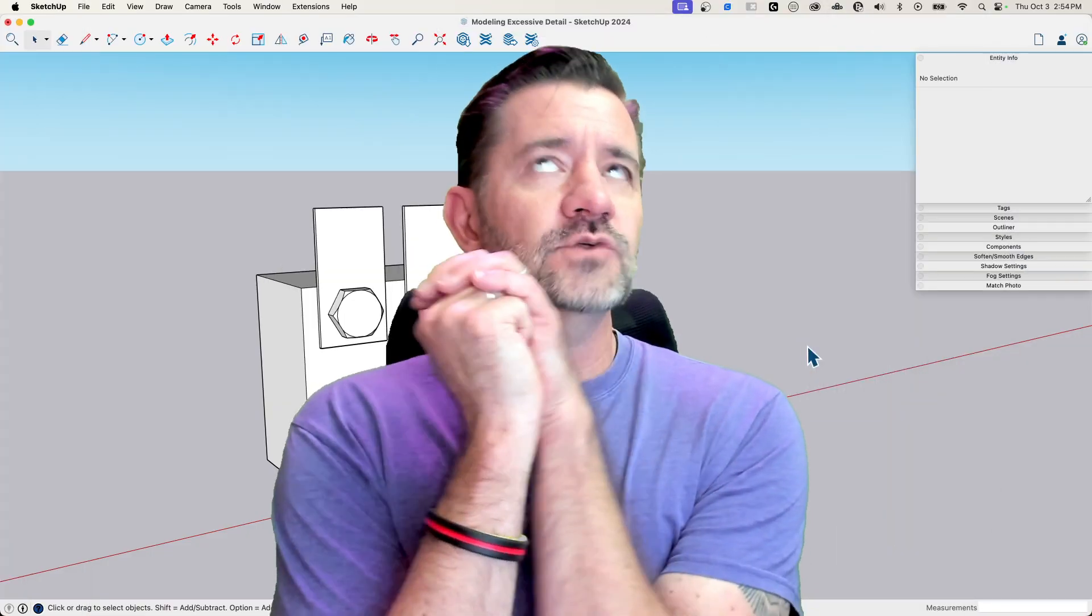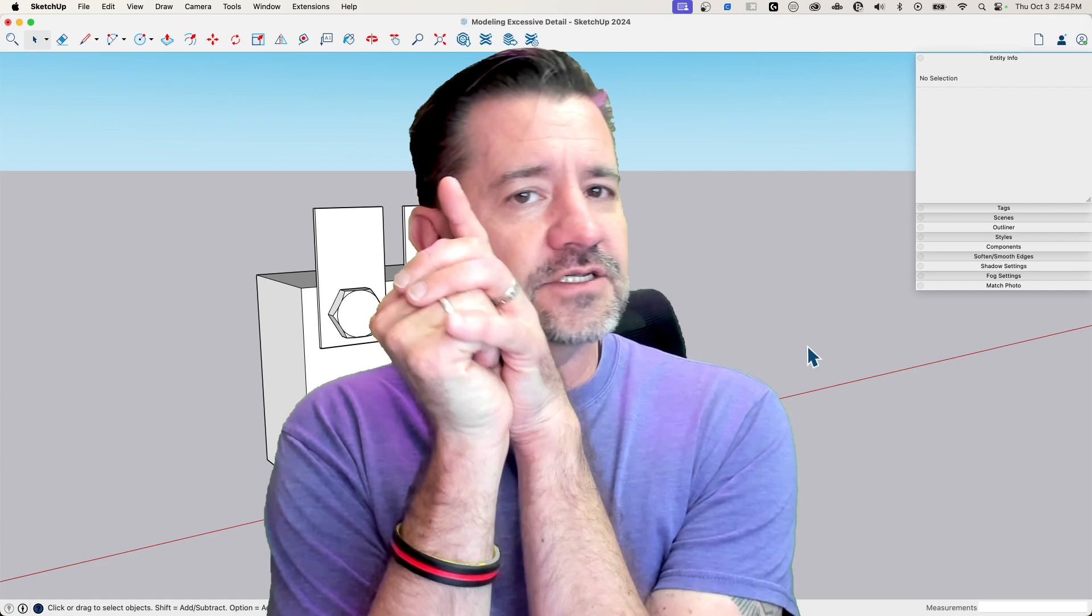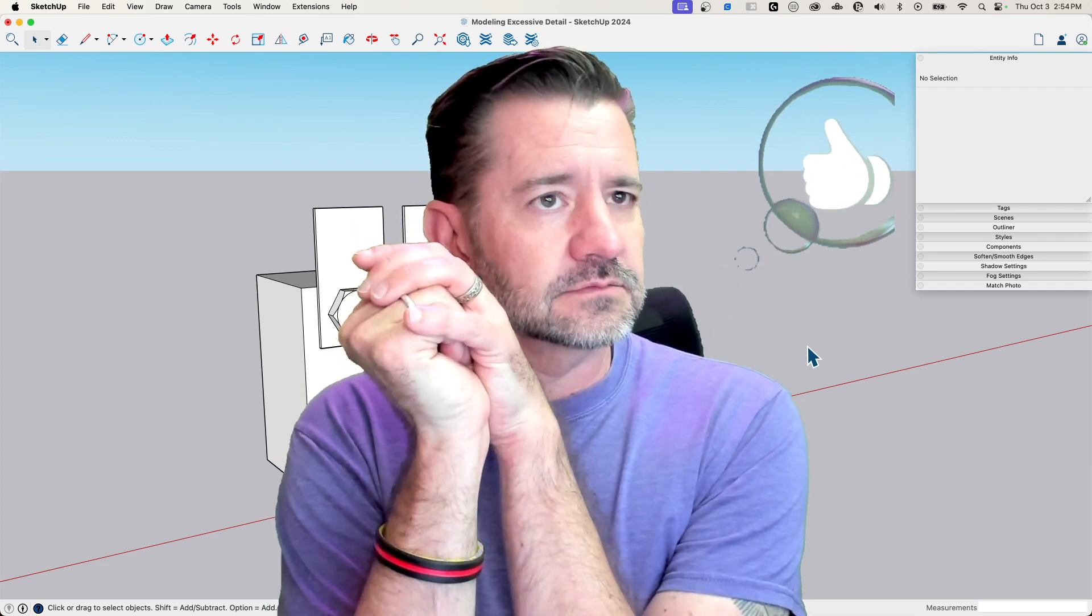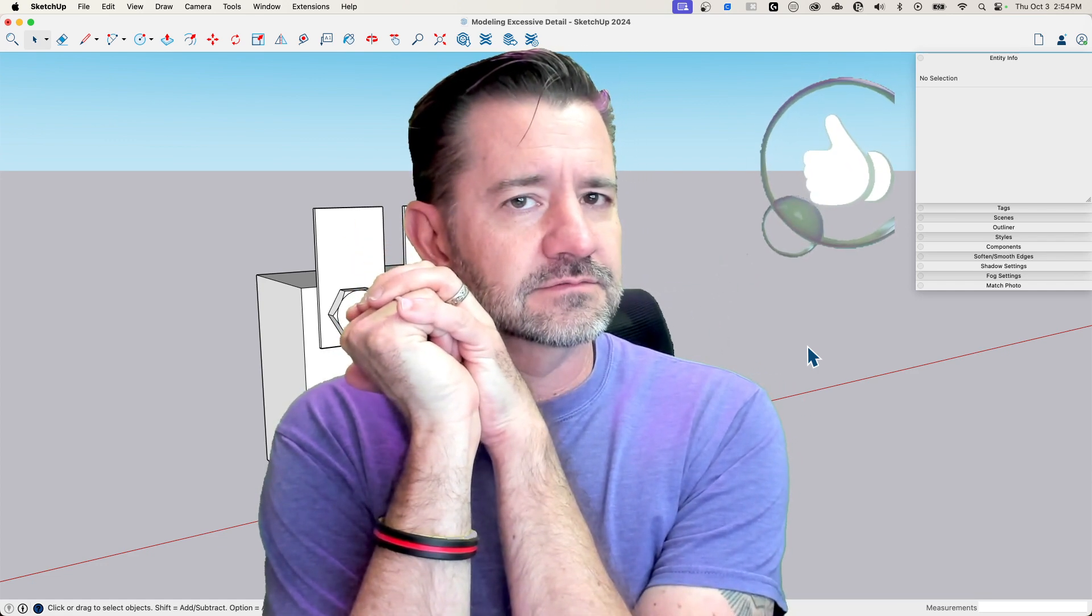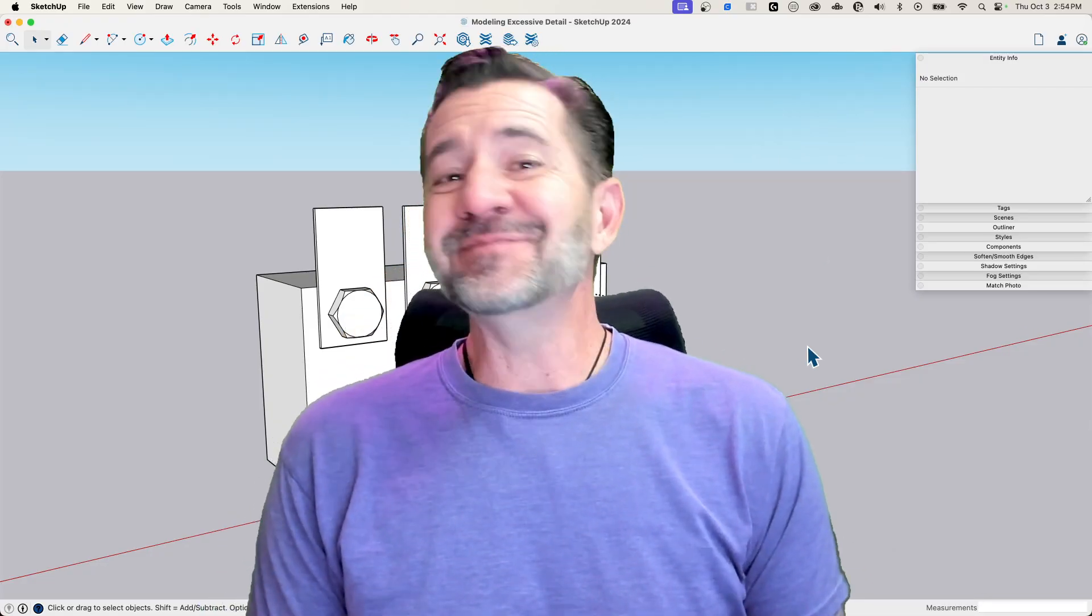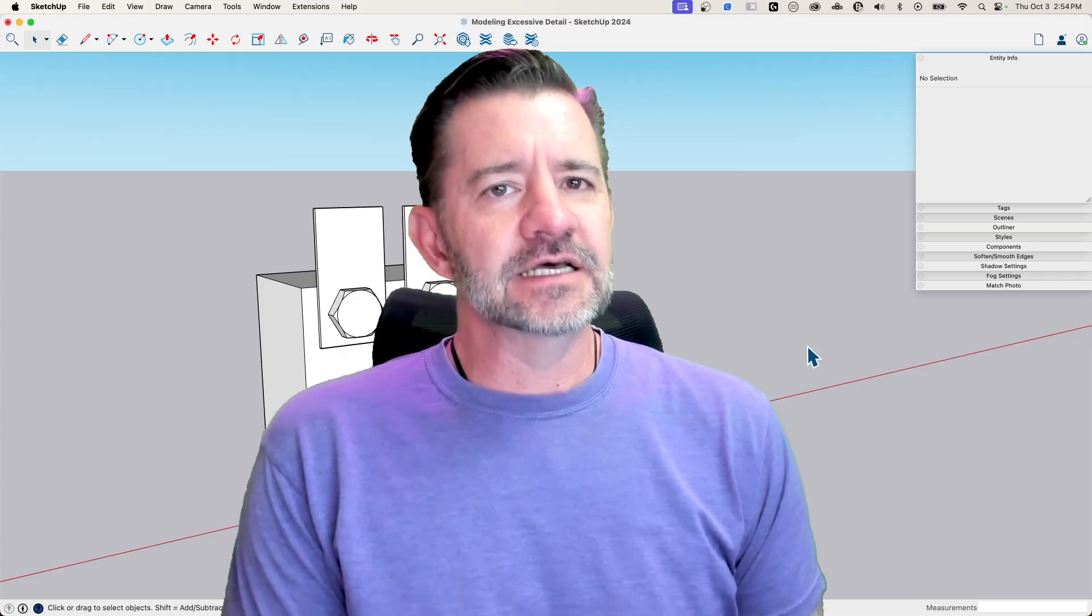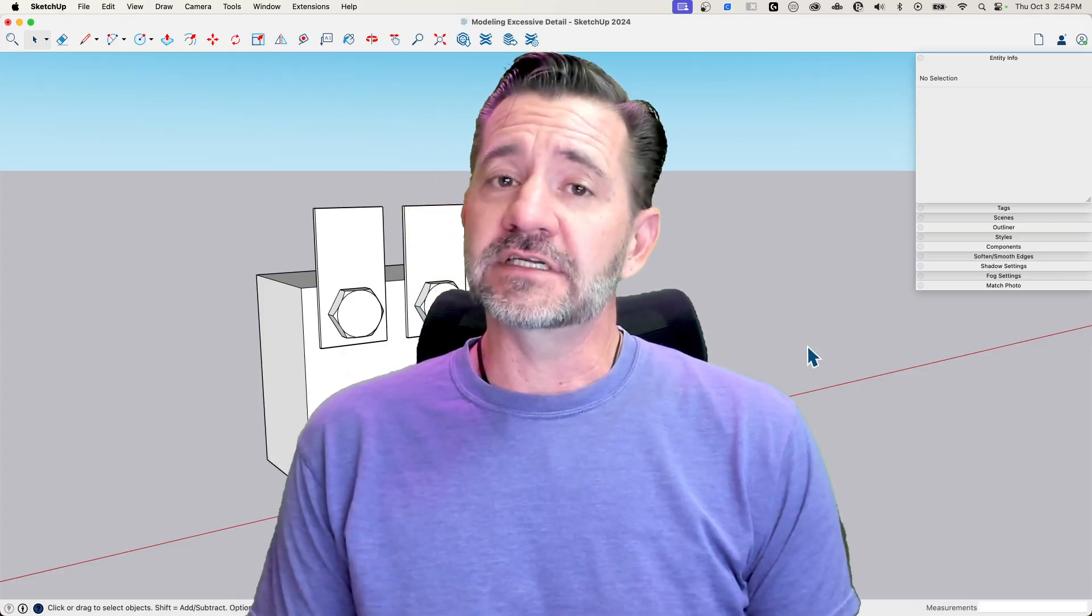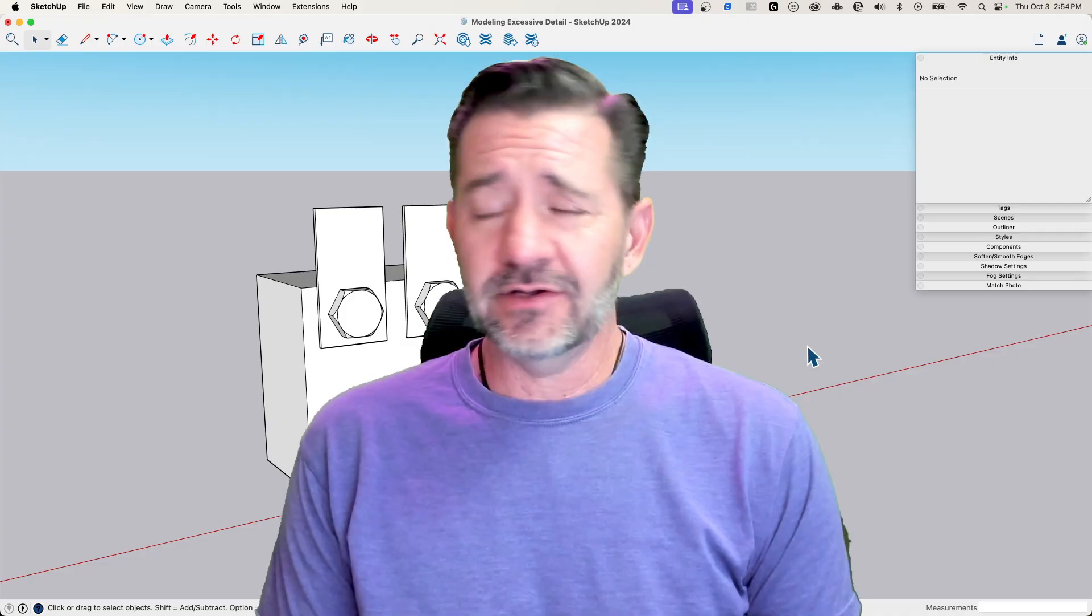So again, this was not intended to shame anybody, especially Tyson. Thank you for the awesome video, Tyson. Thumbs up. This was just to keep at the top of your mind modeling for the level of detail you actually need.